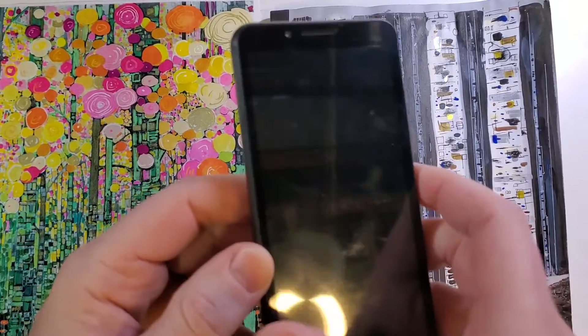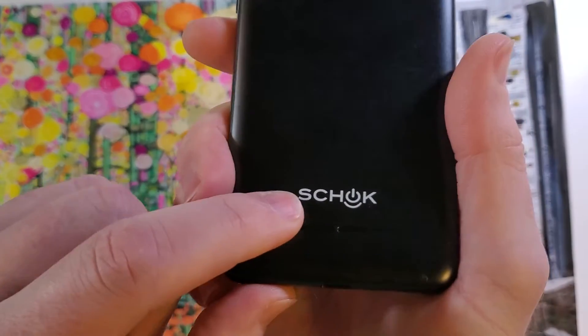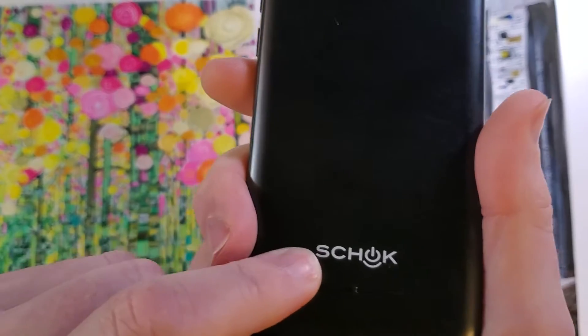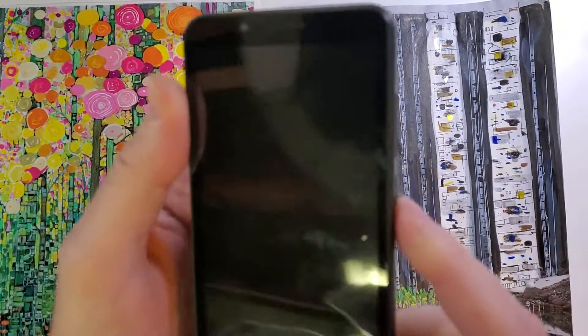This is how to factory reset, hard reset. This is the Schok Volt SV55, this is how we do it.